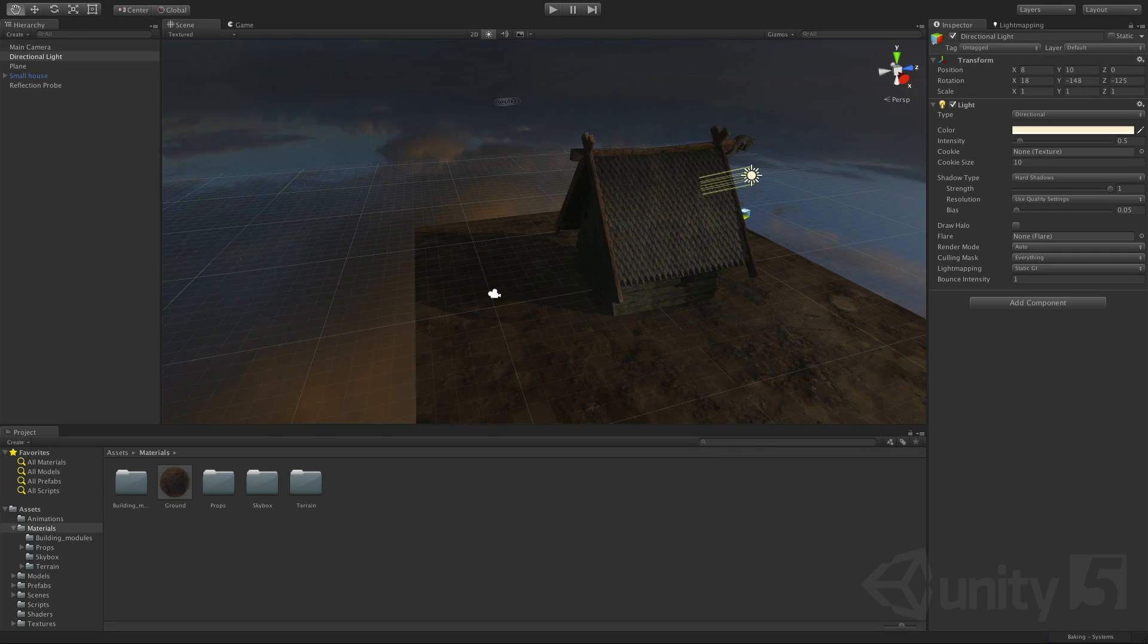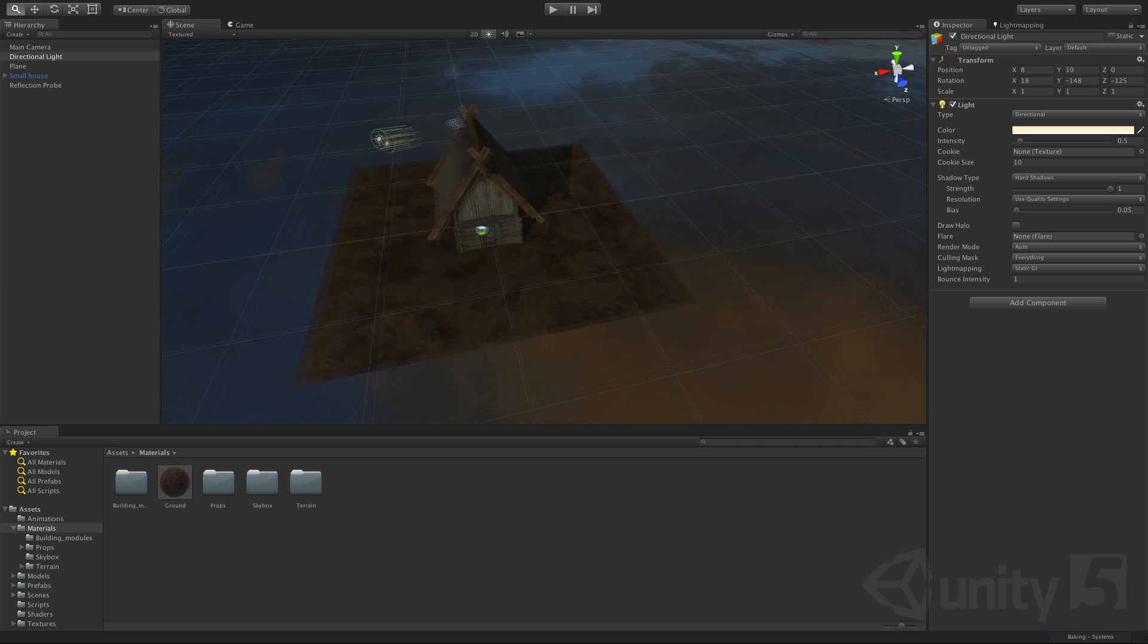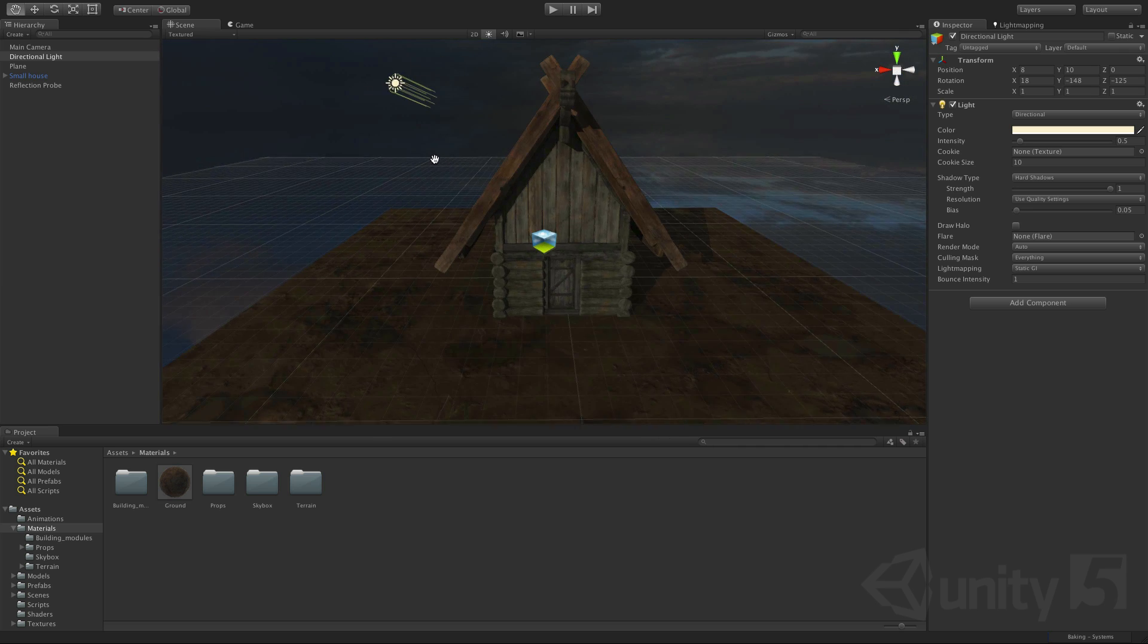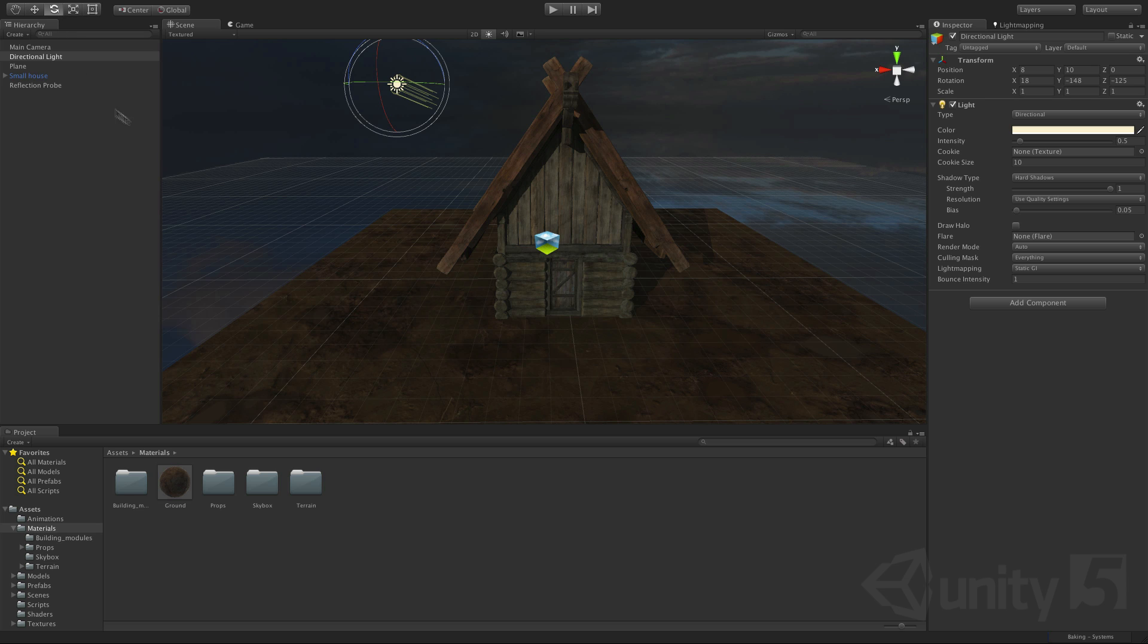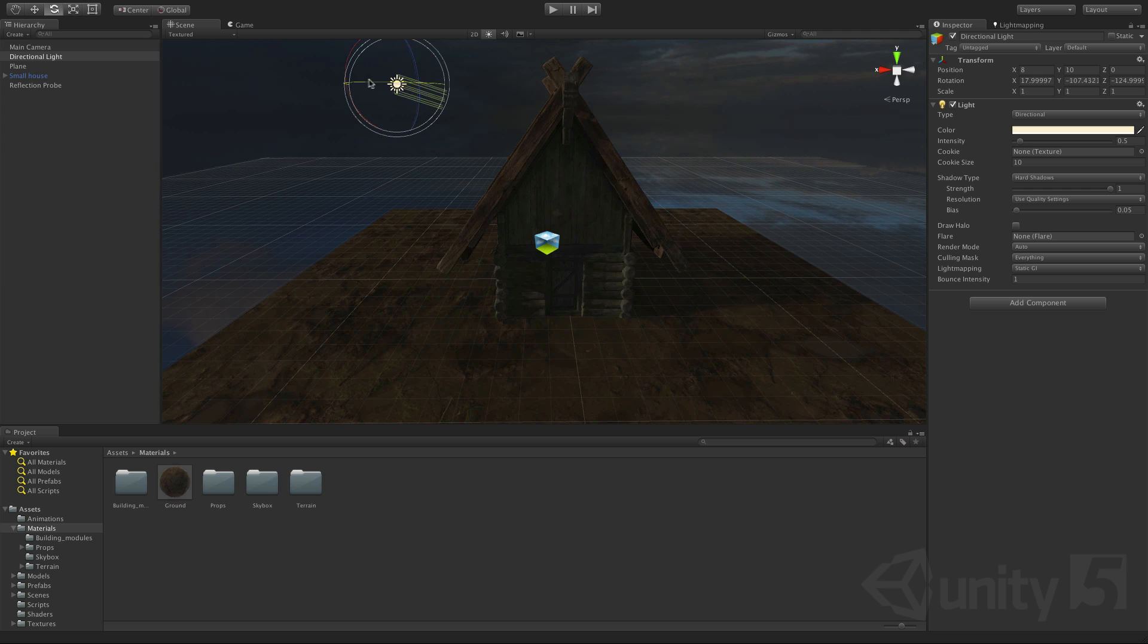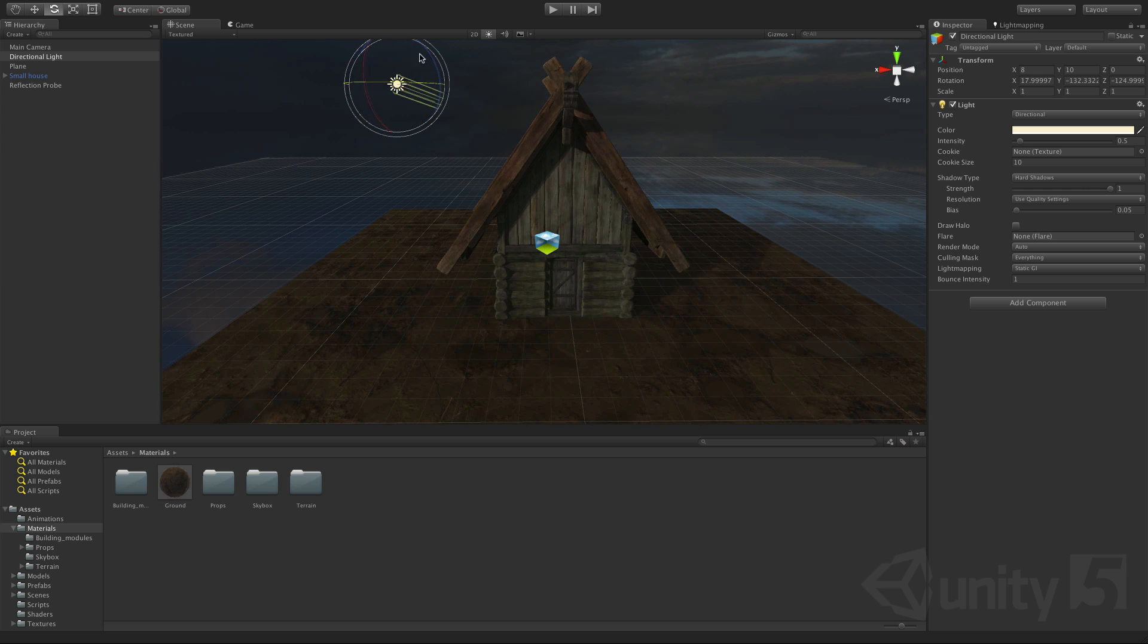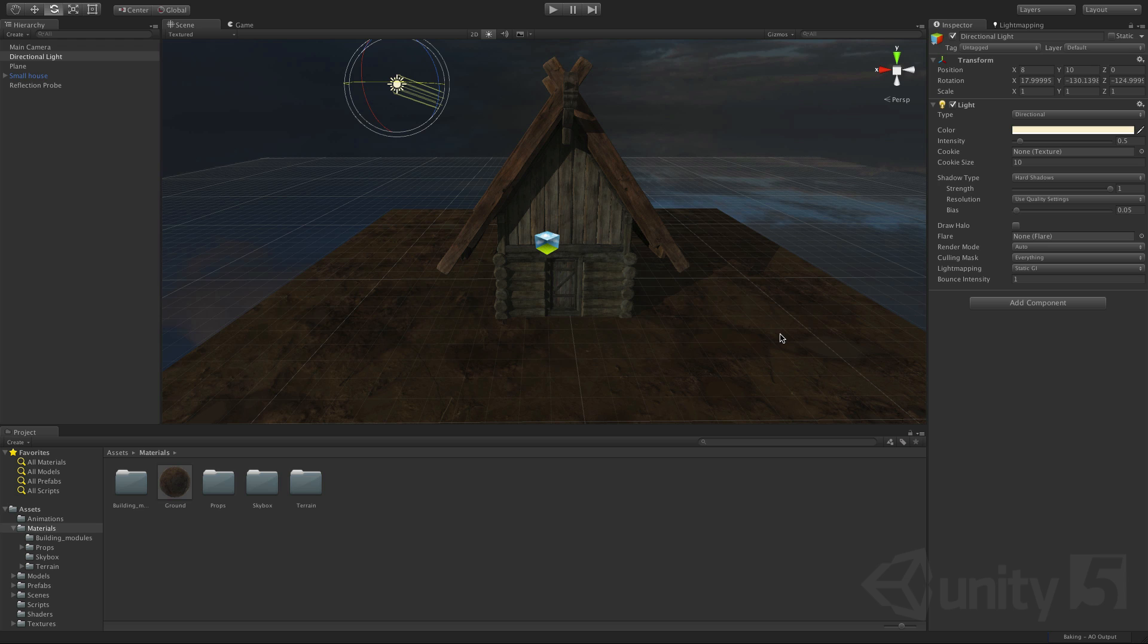So in static GI mode Unity will rebake the lighting for static objects each time you make a change to the scene and it will only rebake necessary data in the background which will save you that valuable iteration time. So as we move this light around rotating it Unity is dynamically previewing it and then as soon as we stop adjusting the rebake reoccurs in the background.